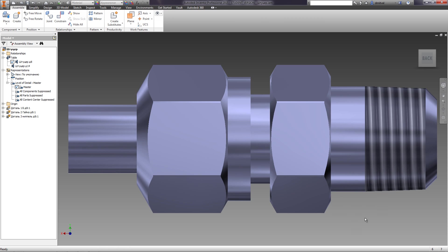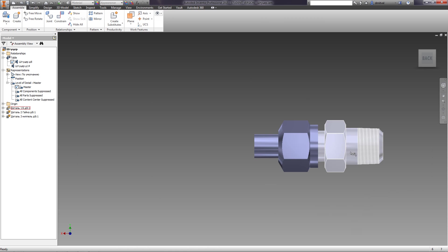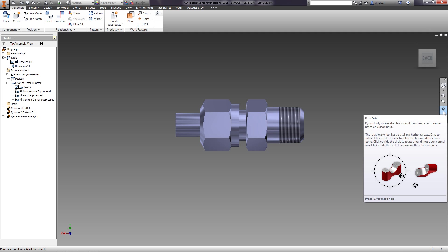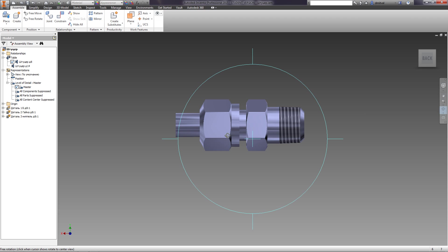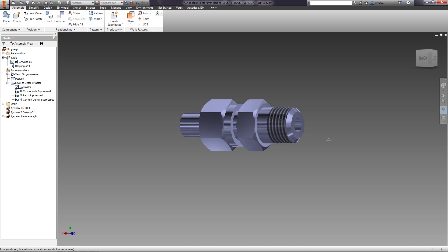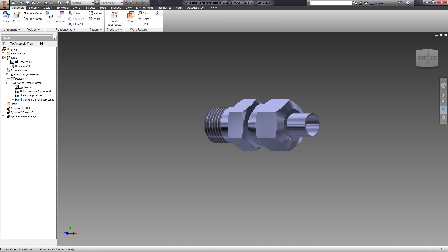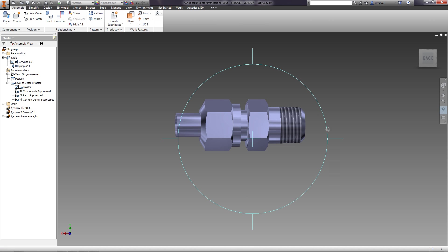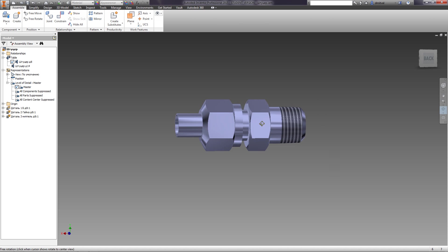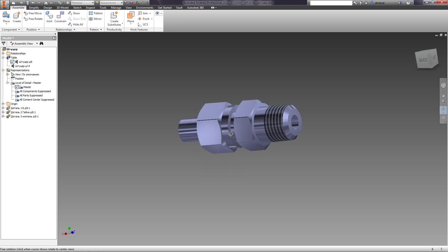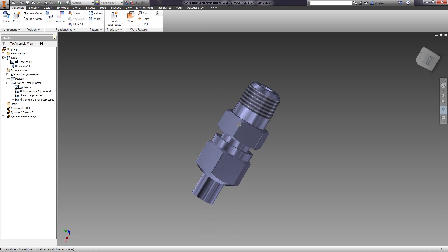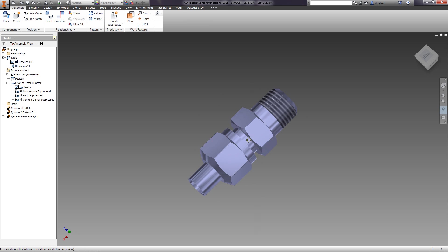The next function is FreeOrbit. It dynamically rotates the view around the screen axis or center based on cursor input. To choose the rotation axis, mouse to the corresponding axis segment. To rotate freely, hold the left mouse button. The cursor input determines the rotation center.